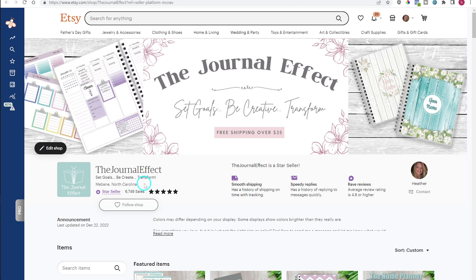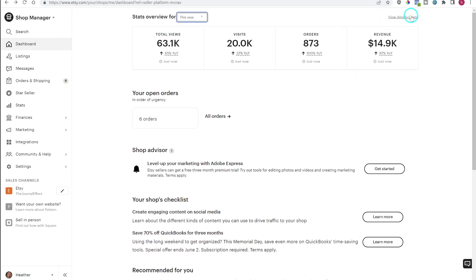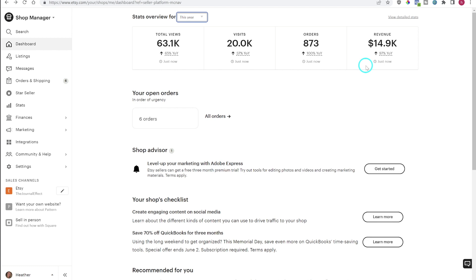An easy example: one customer comes and places one total order from your shop. They purchase one of product A and two of product B. The number of sales reflected here is two — for purchasing items A and B — and one for the total number of orders. Then over here we can see the revenue, and this revenue will look a little different than what we'll see in the finances tab. This revenue is your total revenue minus any shipping income and also minus taxes, but it has not had the fees taken out.